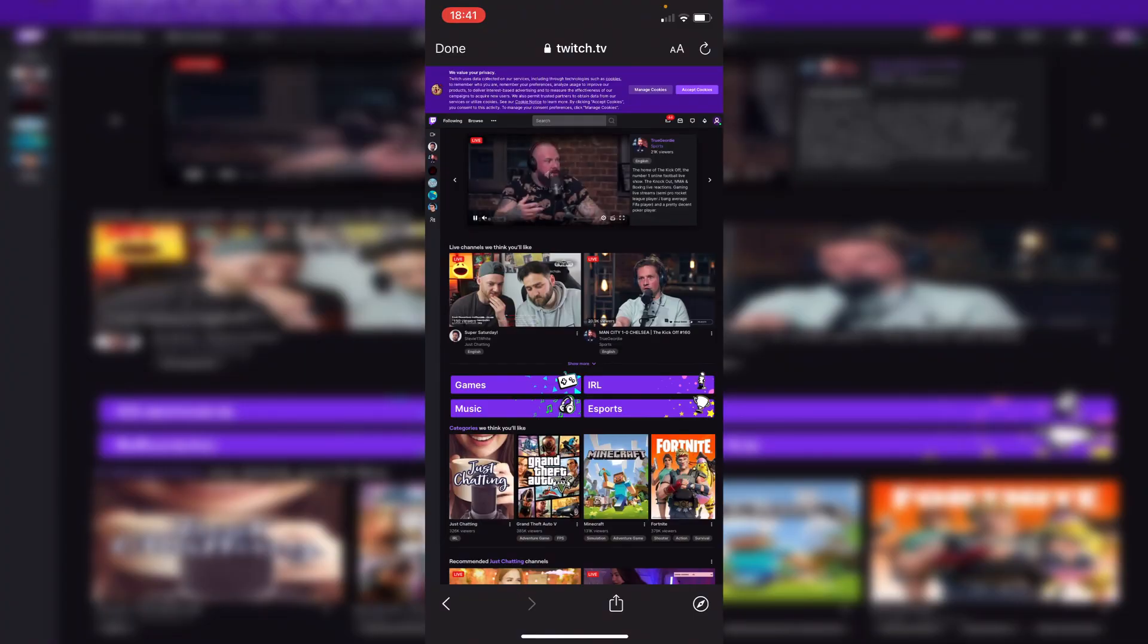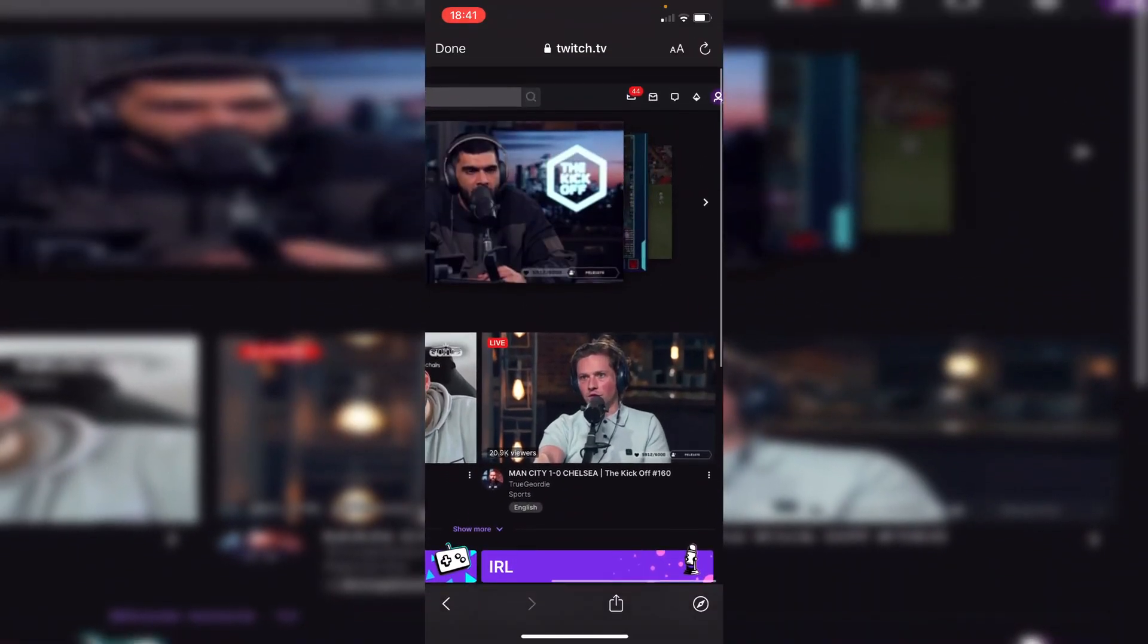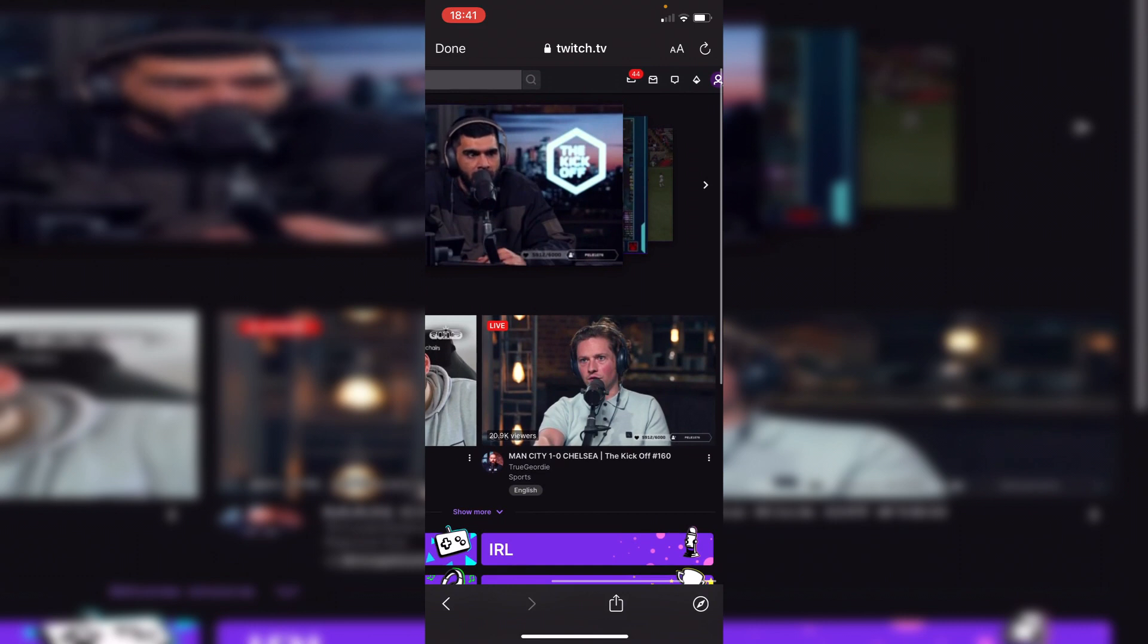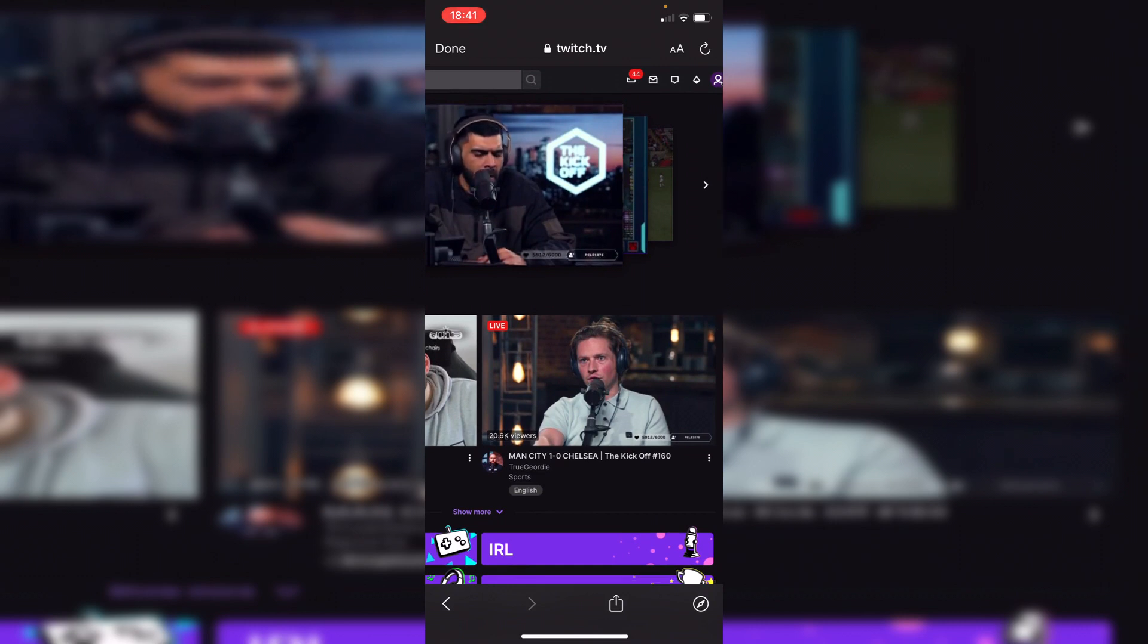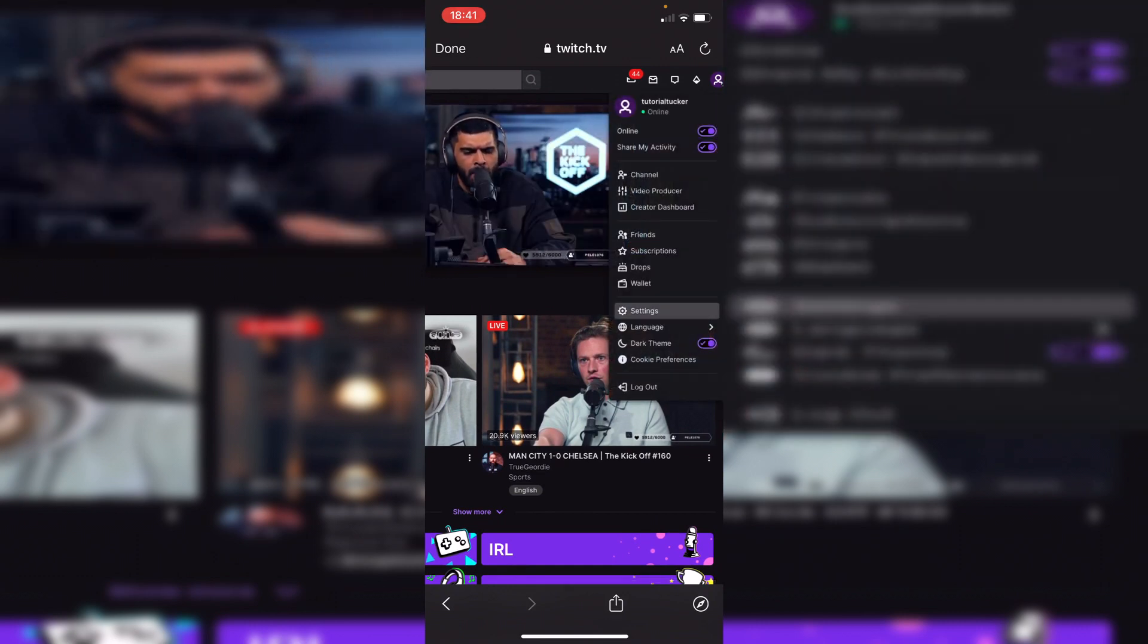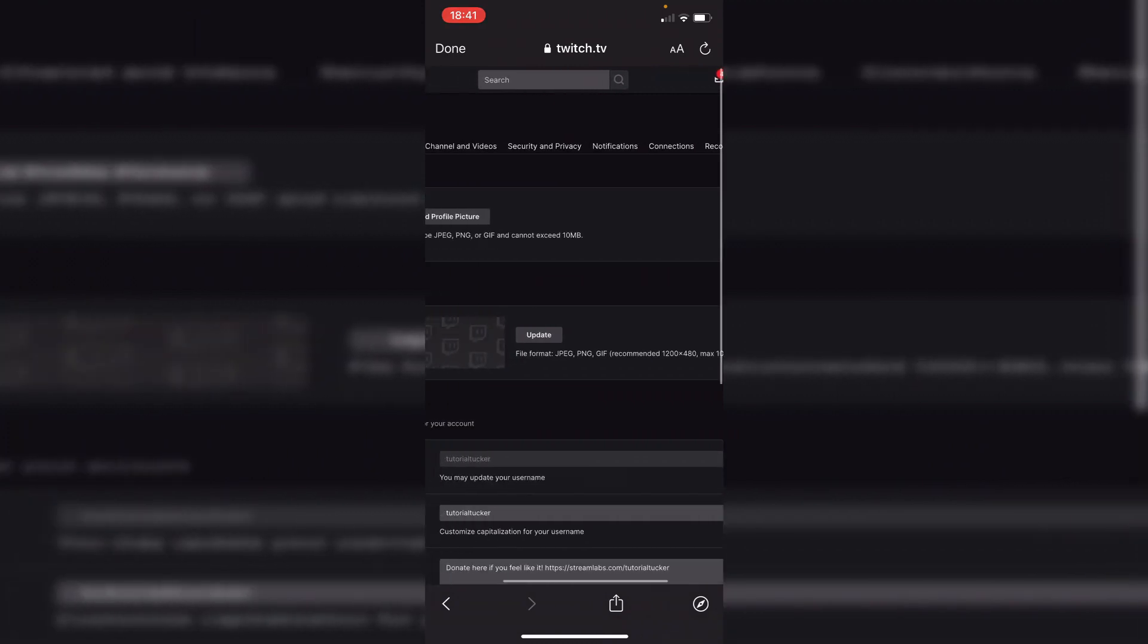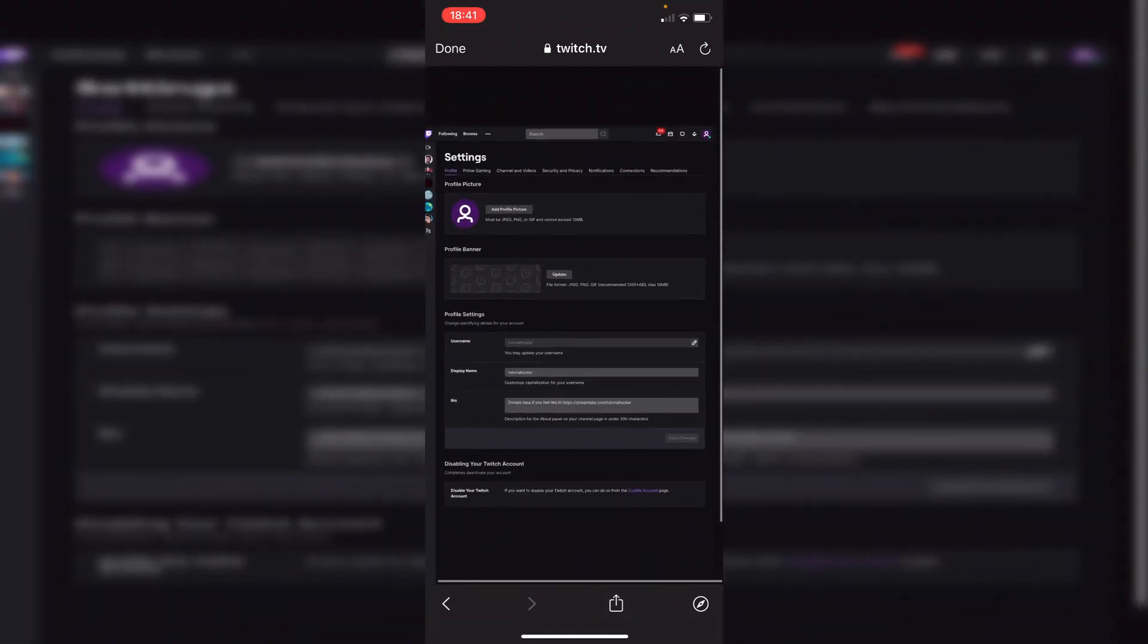So I'm now logged in so you want to go to the top right once again where you can see your icon picture and you want to click on it. So I'm going to click on mine just now and then all you want to do is simply go down to settings and then it's going to take you to your settings page.